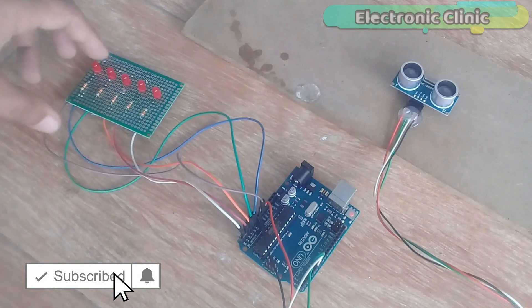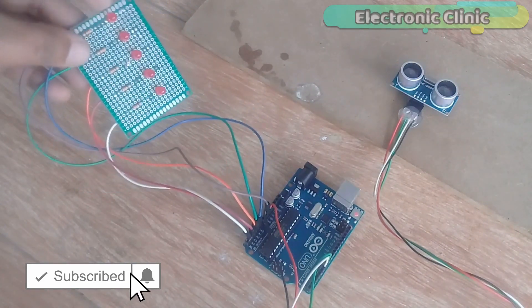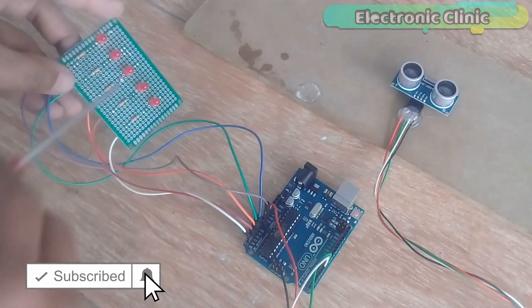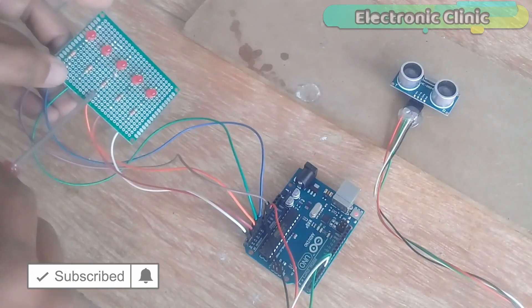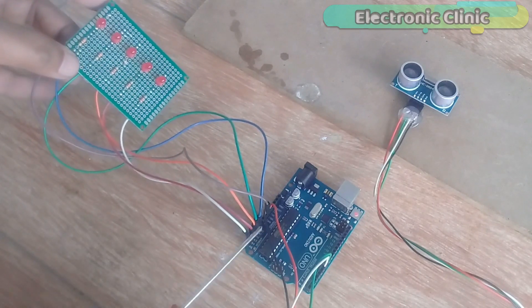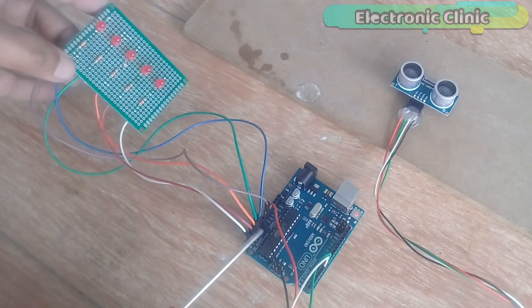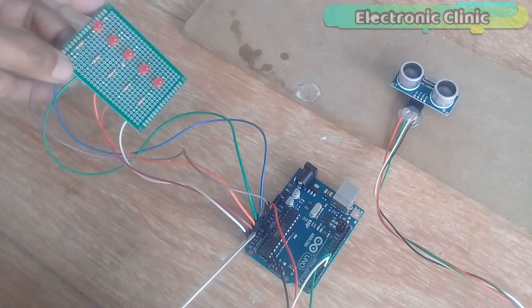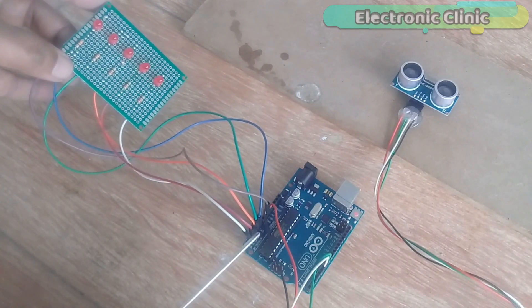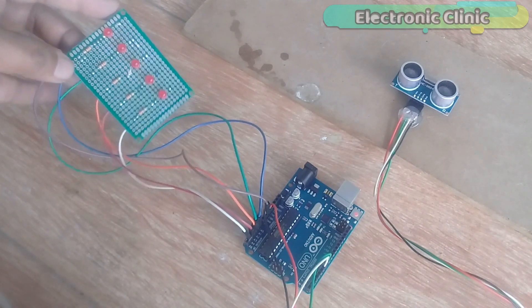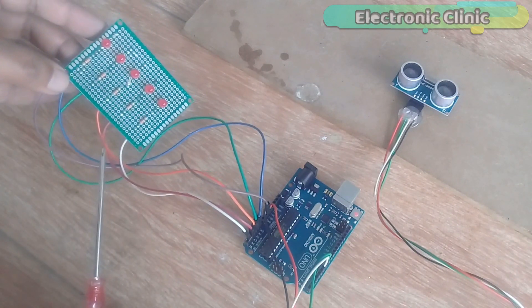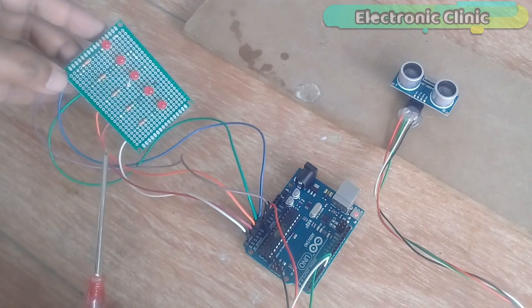Over here you can see these are the 5 LEDs and are connected with the Arduino's analog pins A0, A1, A2, A3, and A4. All the connections are exactly the same as explained in the circuit diagram.